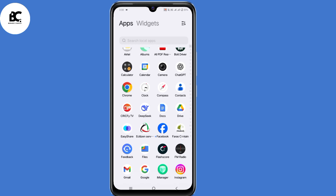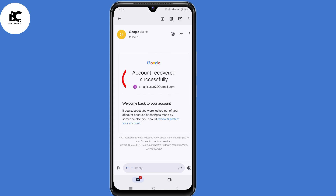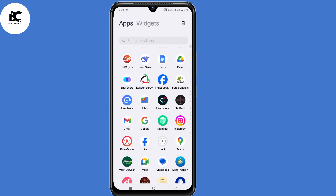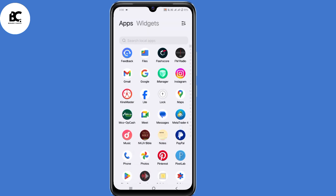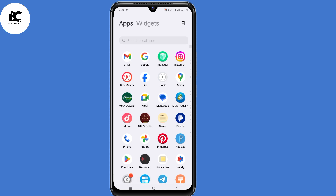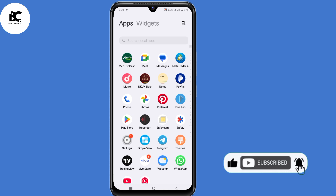In this video, I'll show you how to recover your Gmail account without a recovery email, phone number, or verification code. So if you lost your phone or access to those details, you can still access back your Gmail account with the method I'm about to share with you. If you find value in today's video, consider giving this video a like, share, and subscribe for more recovery videos.